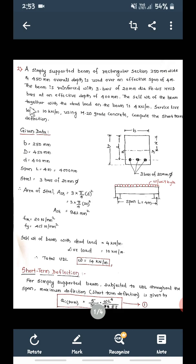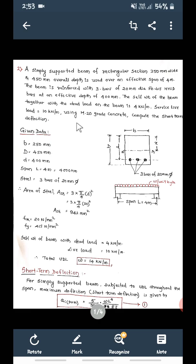The self weight of the beam together with dead load on the beam is 4 kilo Newton per meter, and service live load is 10 kilo Newton per meter. Using M20 grade concrete, calculate the short term deflection.